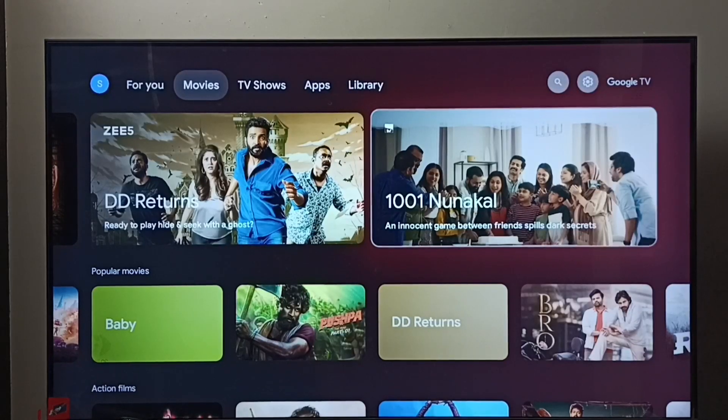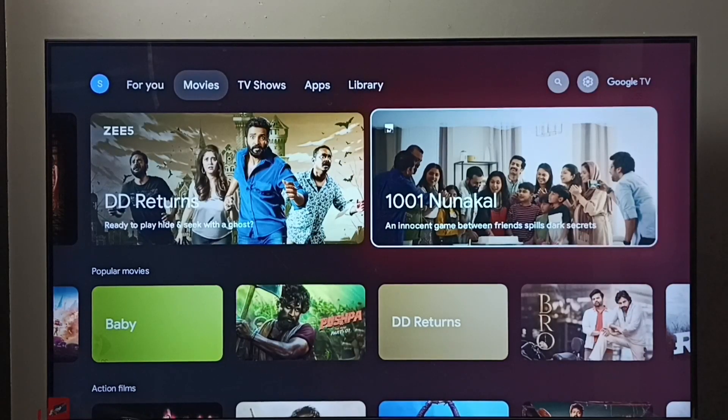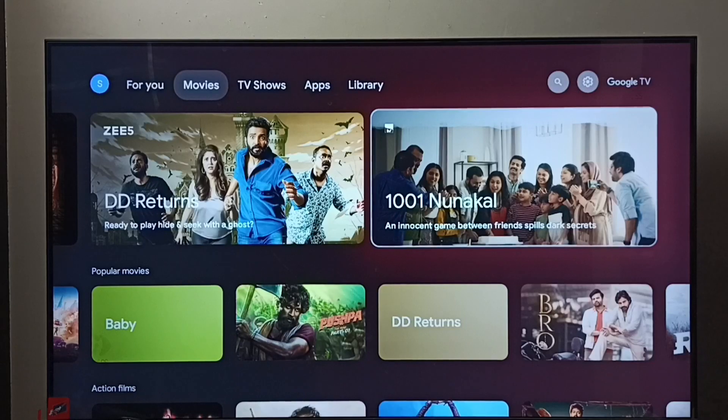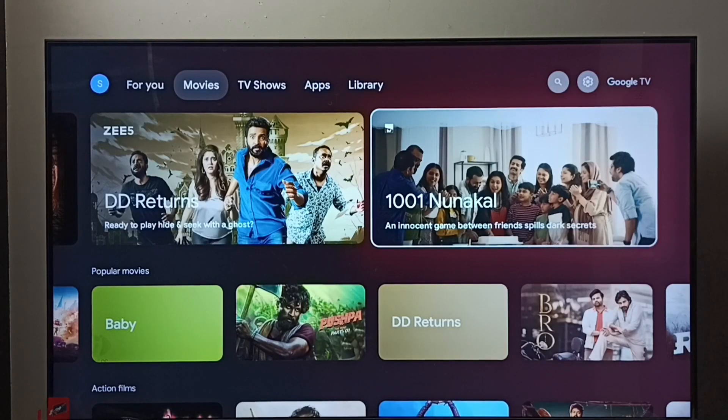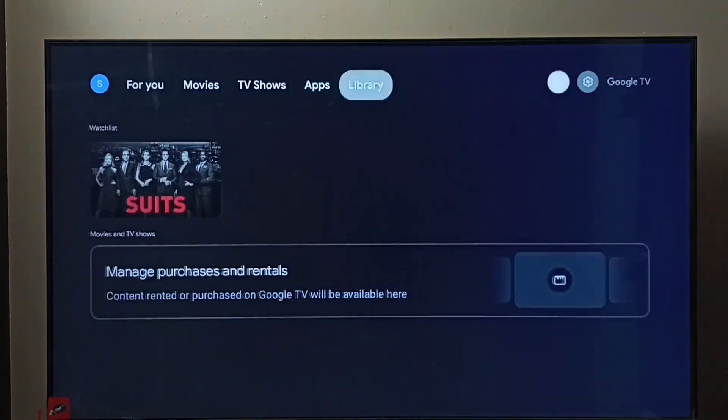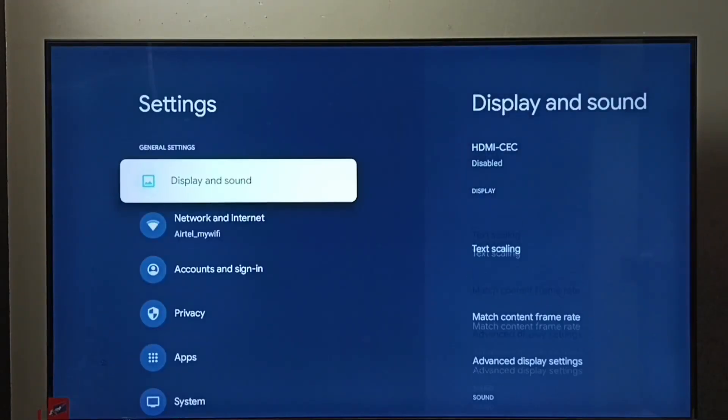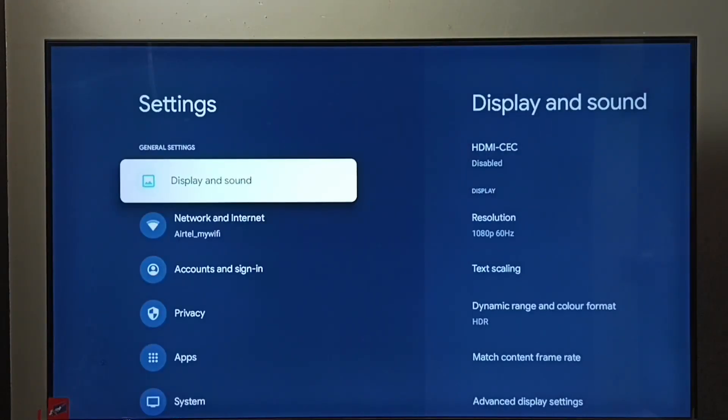Hi friends, in this video I will be showing how to enable or disable HDMI-CEC device control. Let me go to settings, select the settings icon, then go to Display and Sound.